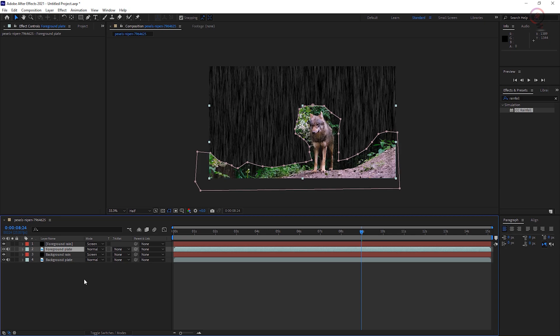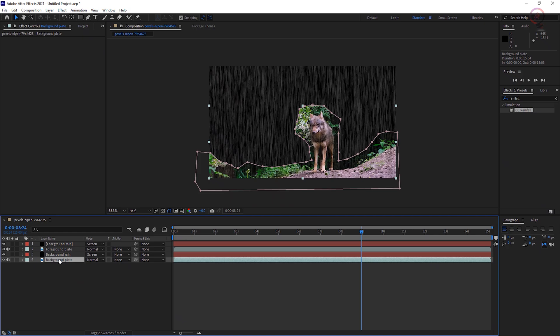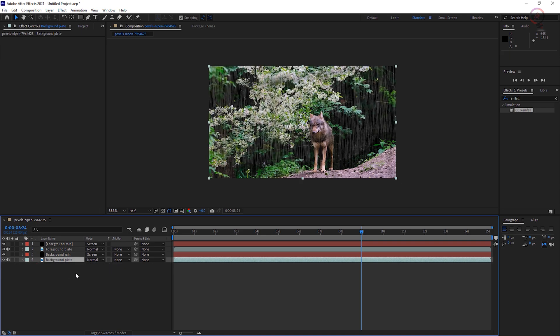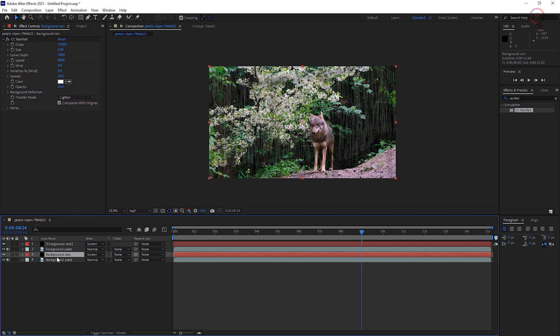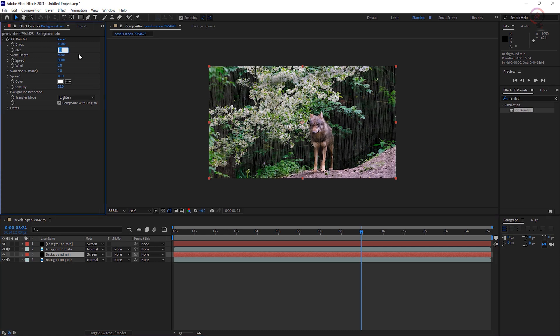Select the background plate layer, press M, and delete the mask on that layer by pressing the Delete key on your keyboard. Select the background rain layer and adjust the CC Rainfall effects settings in the Effect Controls panel to account for generally smaller drops falling more slowly since they're farther away.